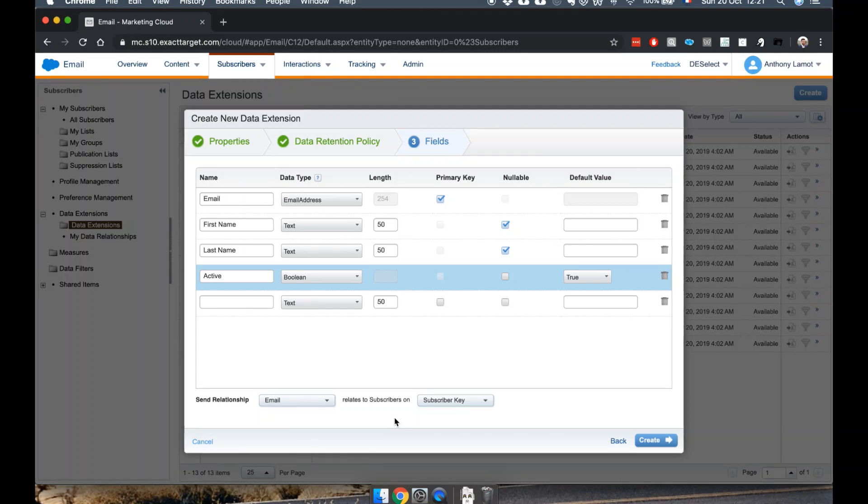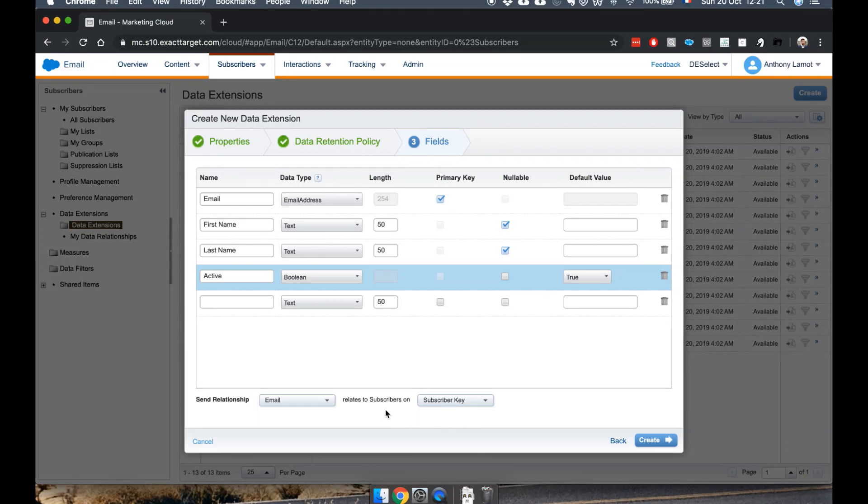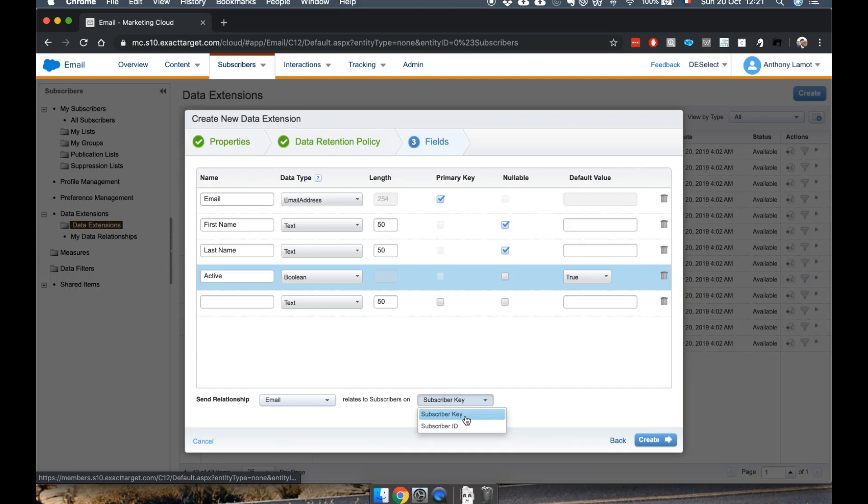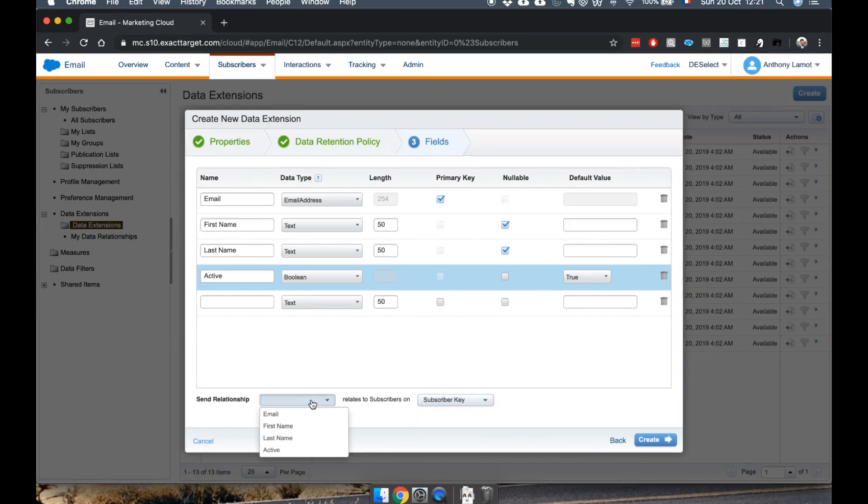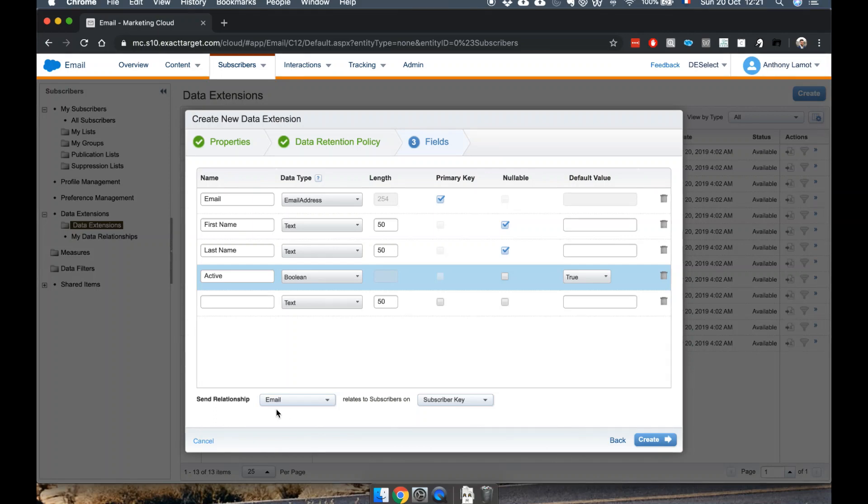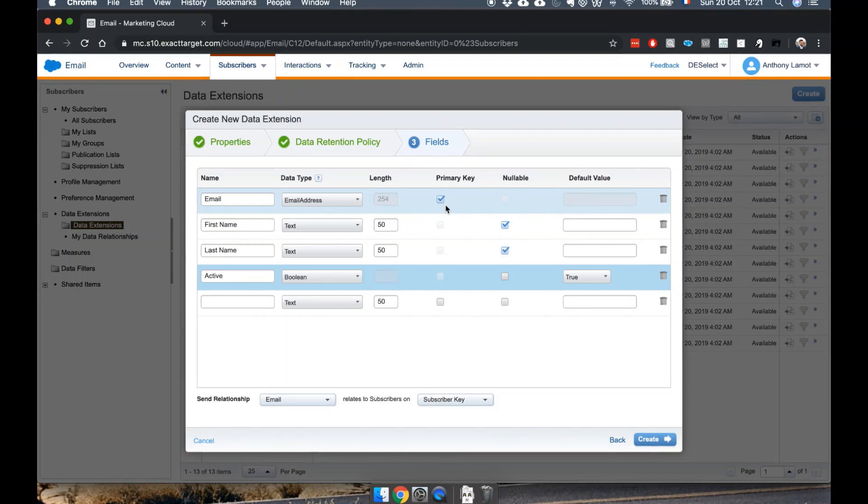It actually matches the notion of contacts in Contact Builder, which I'll cover later as well. There's two options: subscriber key or subscriber ID. For now let's take subscriber key and we'll say that email relates on it.